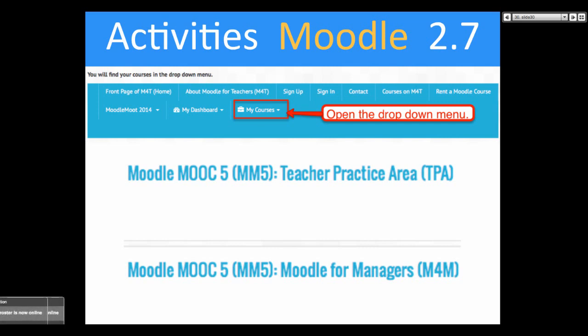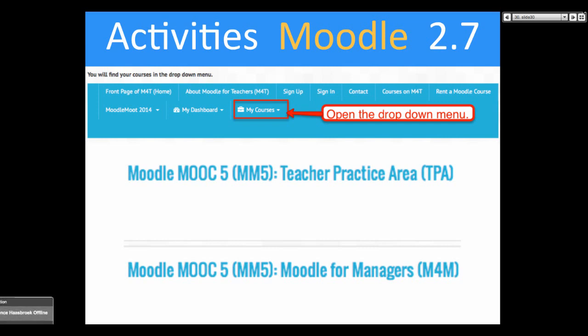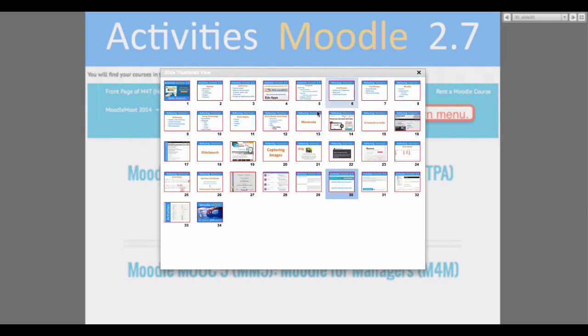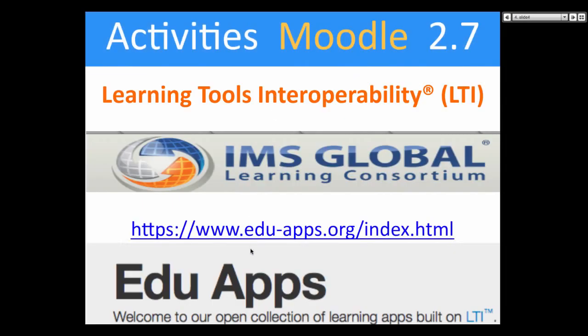Go into My Courses and you'll see a list of your courses. Under the list you will see the teacher practice area — you were enrolled automatically. Tom gave you teacher rights. If you don't have teacher rights, please ask Tom or I and we will give you teacher rights so that you can turn on the light — as I call it — but it's actually the editing.